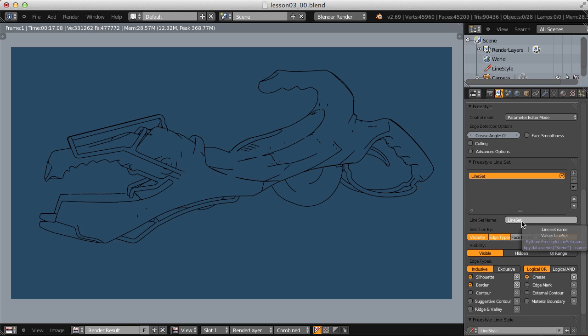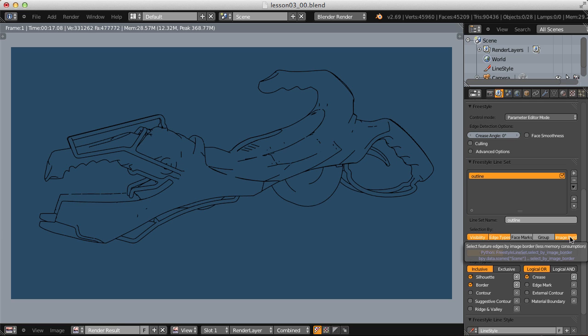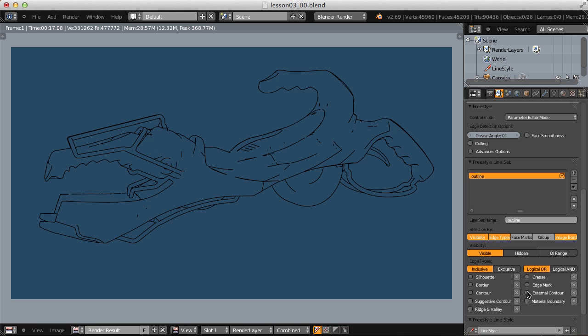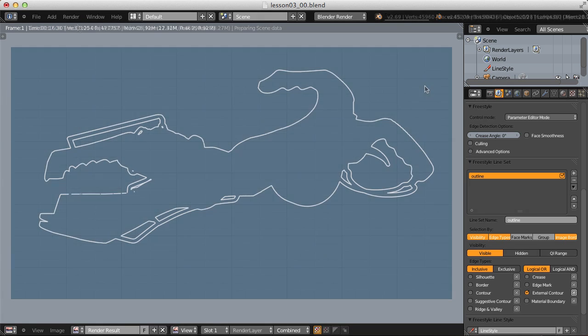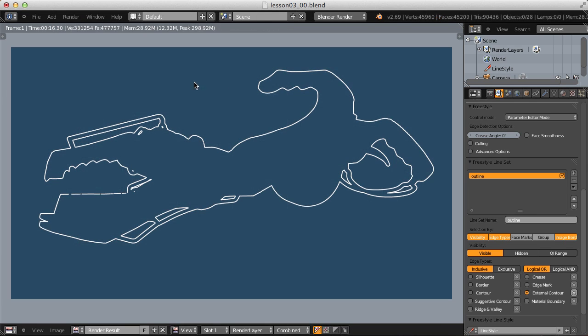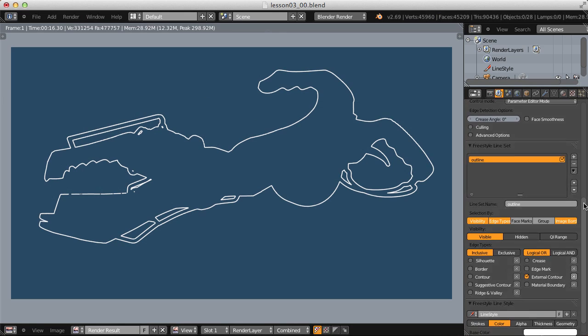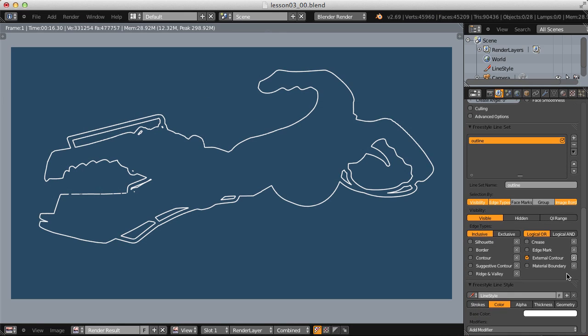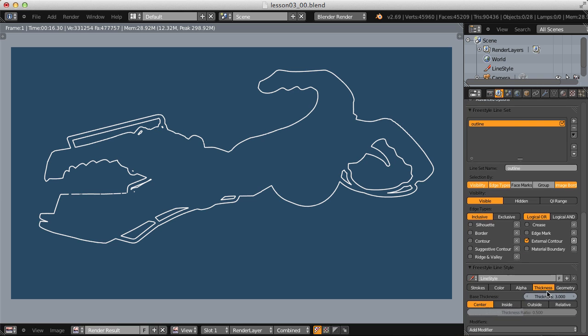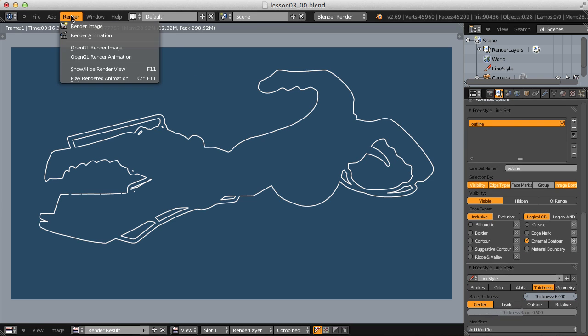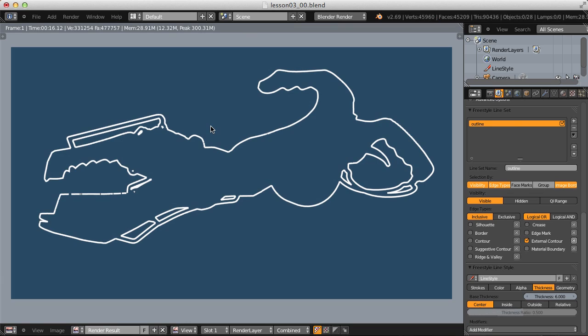And this first one will just be an outline of our weapon as a whole. So I'll call this outline, and our selection by types, visibility, edge types, and image border, those are the defaults, and those are fine, but we don't need silhouette, border, or crease, we simply need external contour. That looks good, that's what I want, but let's increase the thickness from three, let's double it to six. Very good, that's pretty much it for the outline.